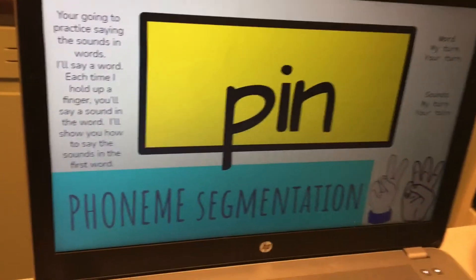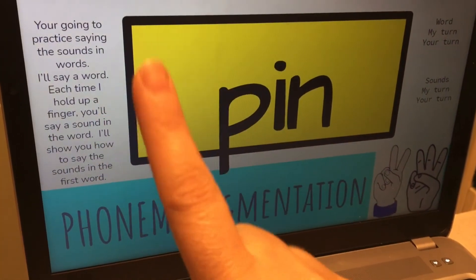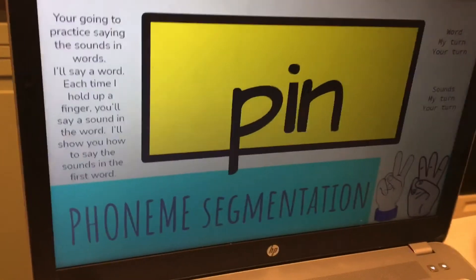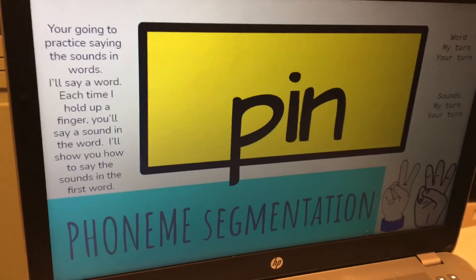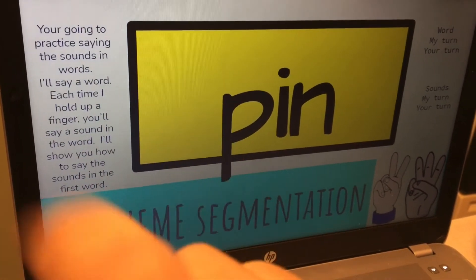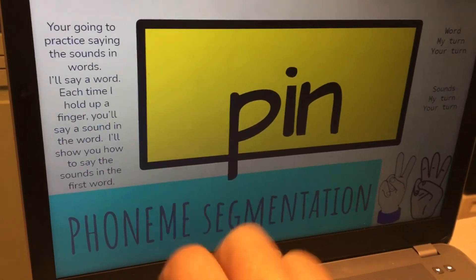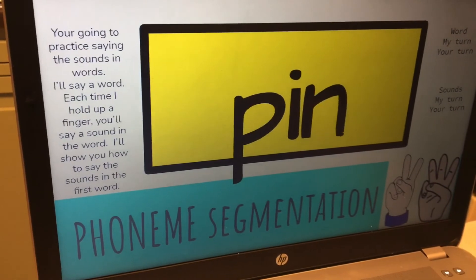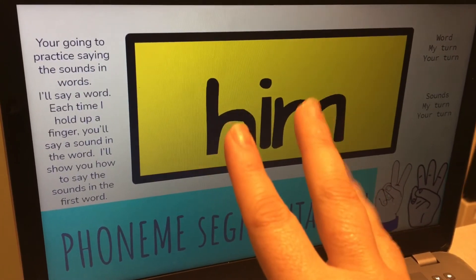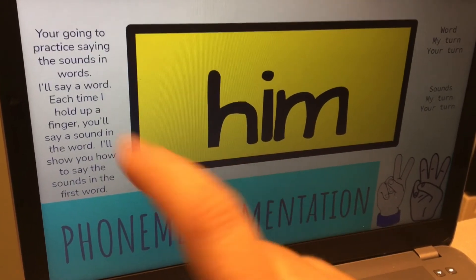Alright. Now it's time for phoneme segmentation. I'm going to say the word and I'm going to hold up fingers. With each finger that I hold up, you're going to say the letter sounds in this word. The first word is pin. Pin. You should have said P-I-N. P-I-N. Next word is him. Him. You should have said H-I-M. H-I-M.